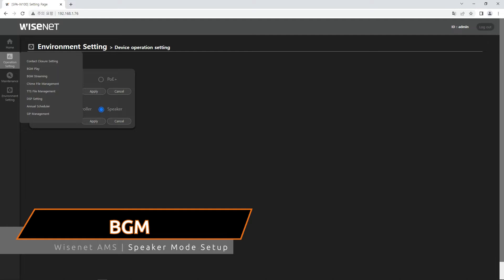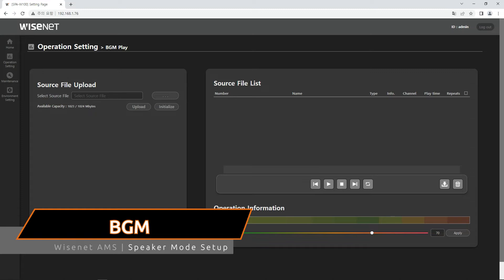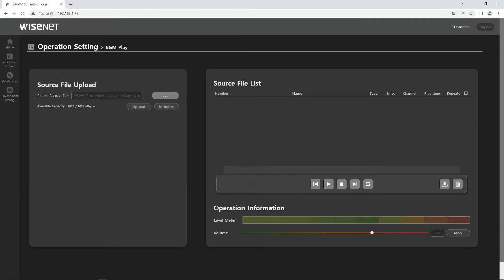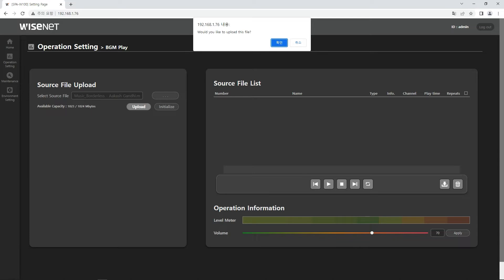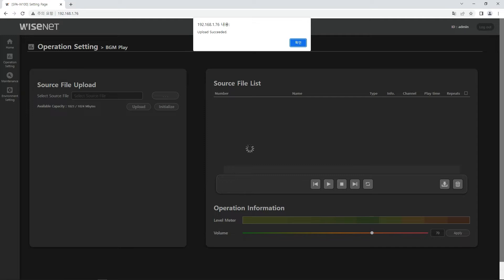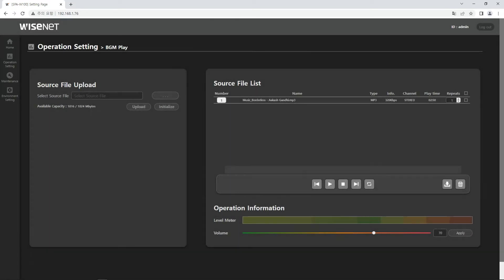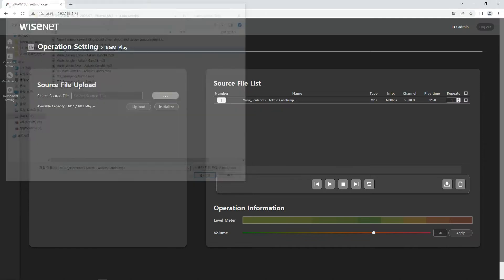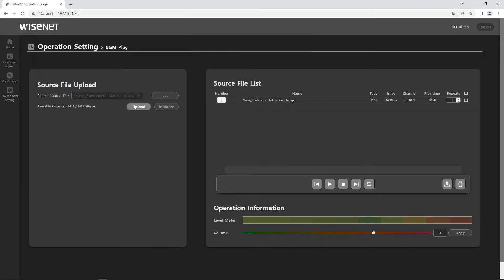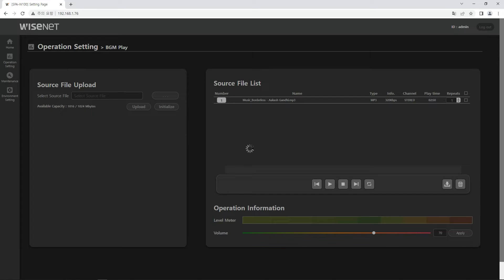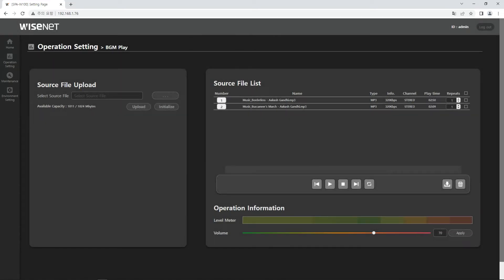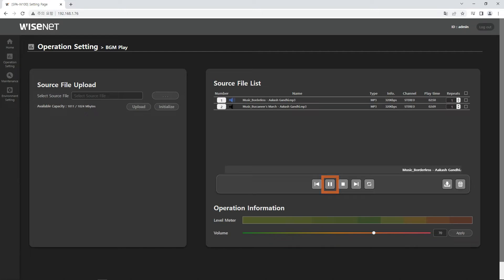When the speaker is used as a sound source, upload the sound files from the operation setting BGM play menu. The files uploaded can be found in the source file list. This is a sound source file.